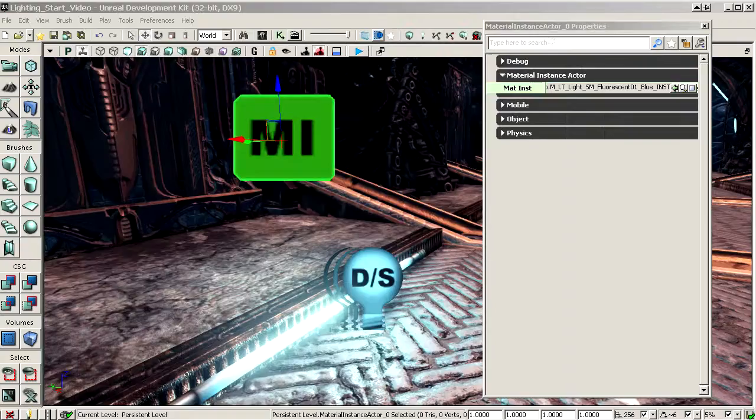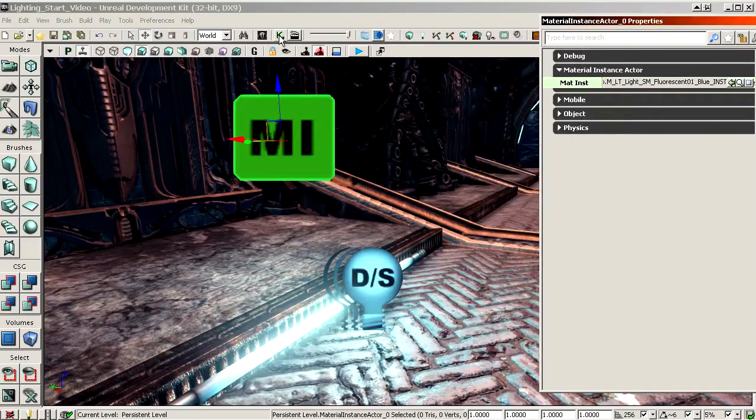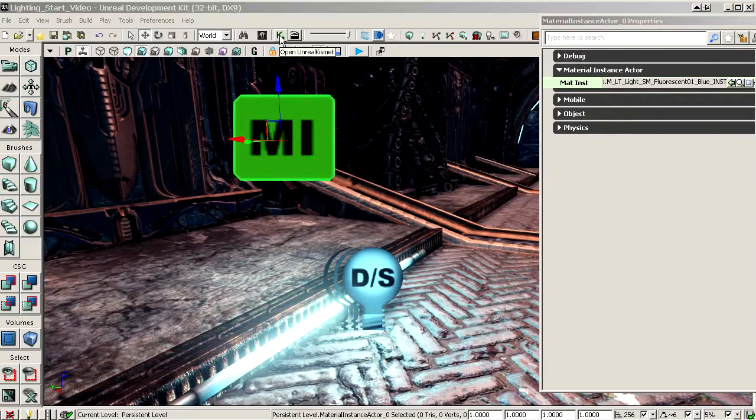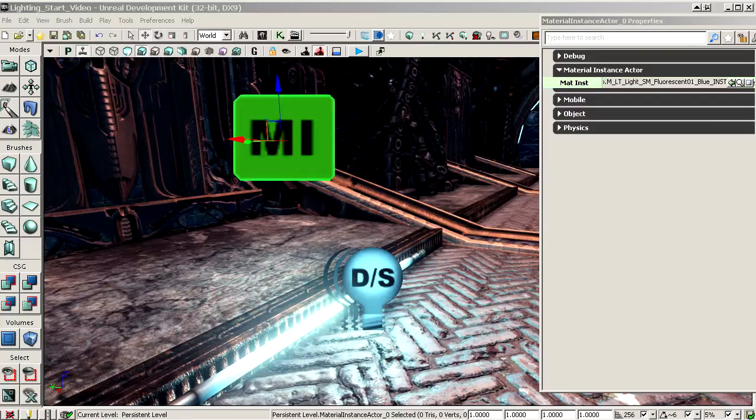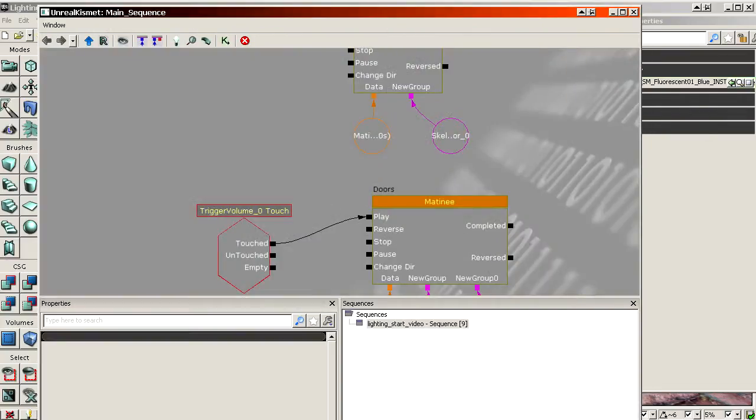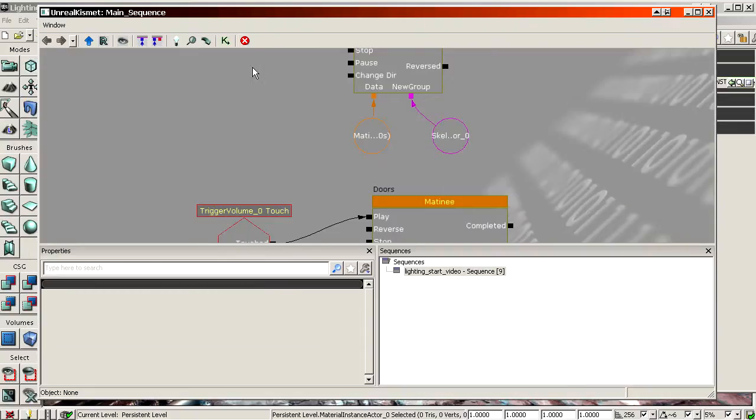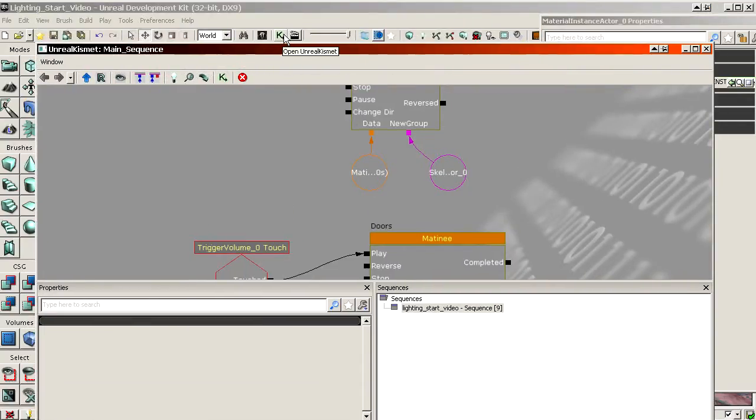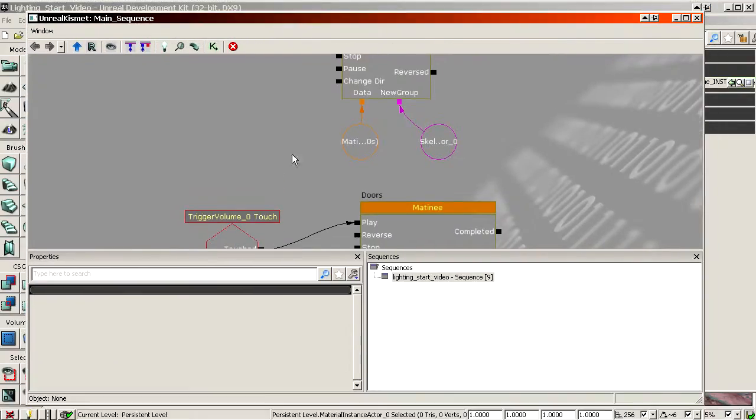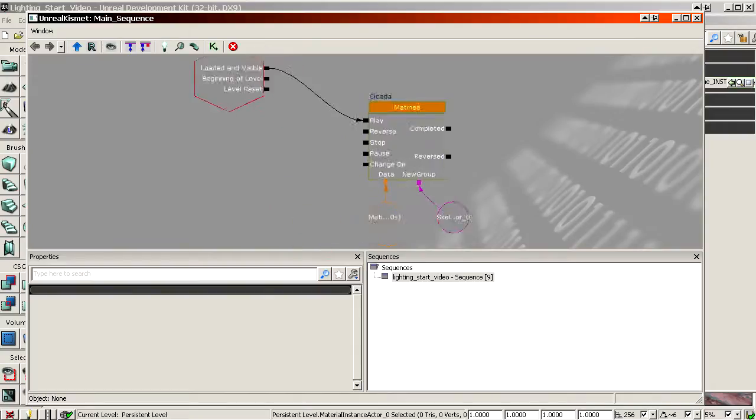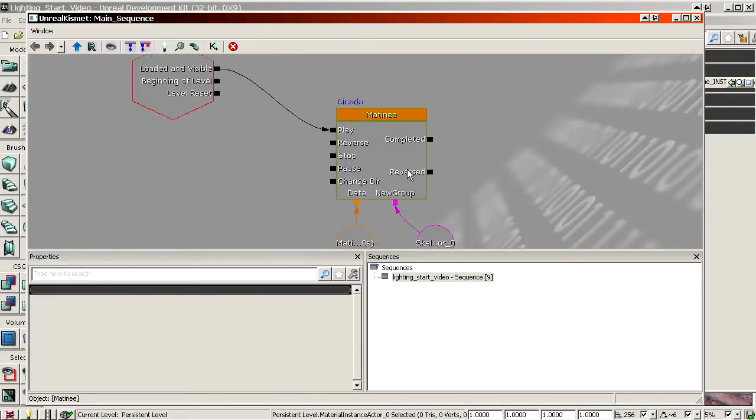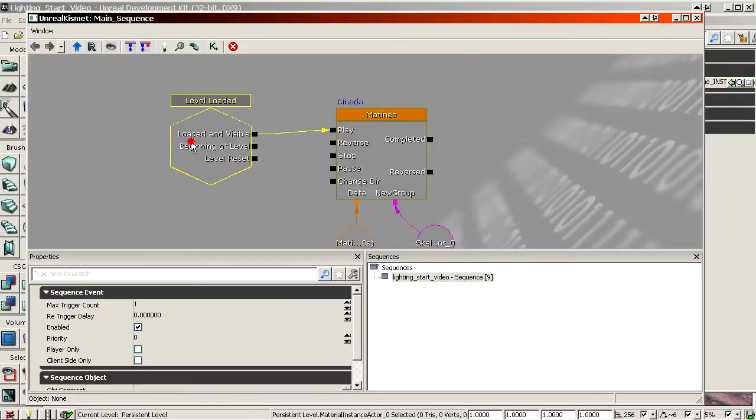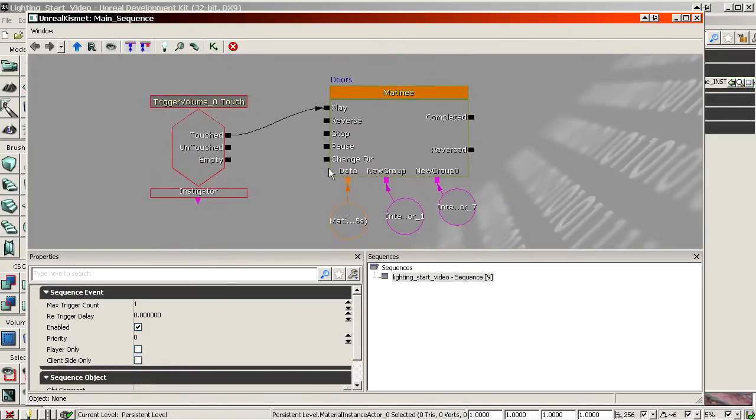So then we can open up matinee to open up Kismet. So there was a green K at the top here, Kismet. Then you get this window. You can see there's already two things in here. This is the Cicada flying around outside, the spaceship thingy. And these are the two doors.